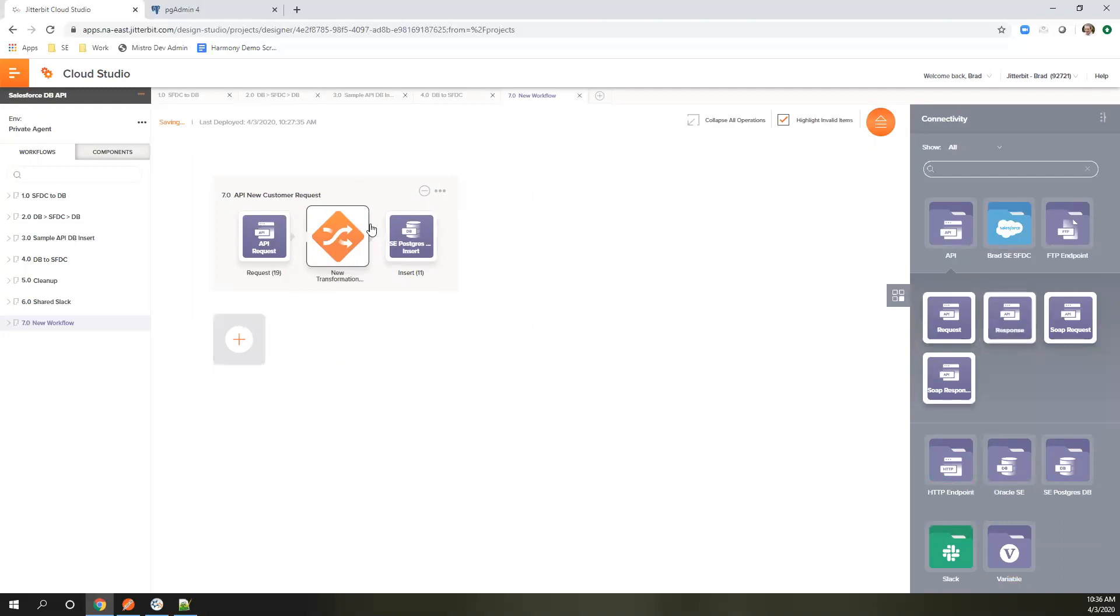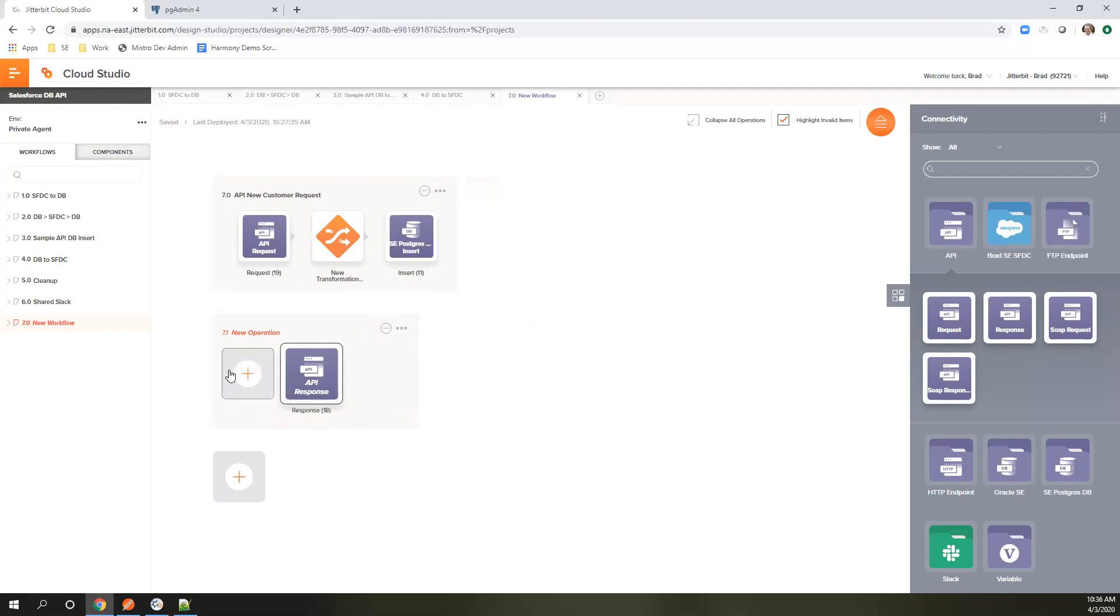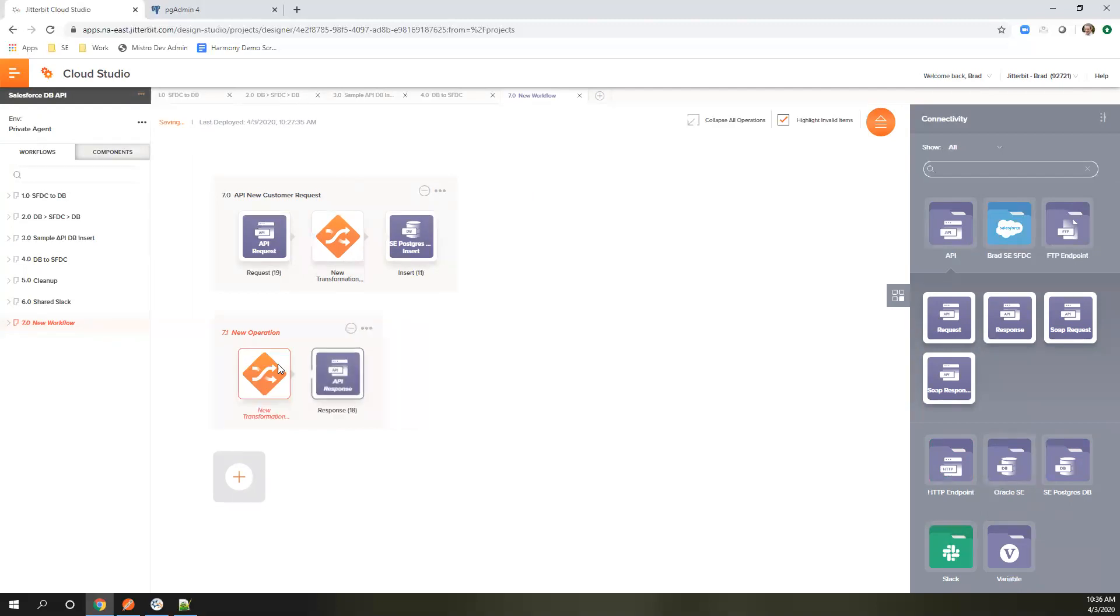Then we're going to define the response that we're going to give. This is only going to be inserting into one system. You could absolutely accept the payload, write it to the database, then write it to a different database or archive it or really whatever you want to do during the flow is doable in this operation chain as well. Let's define the transformation here.